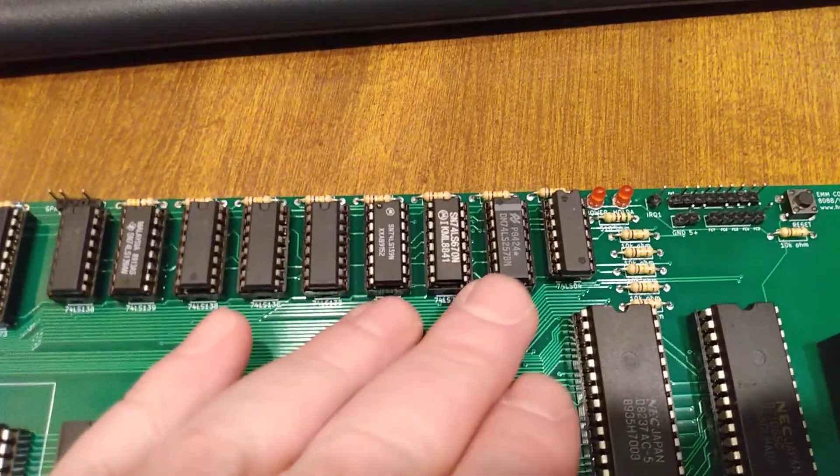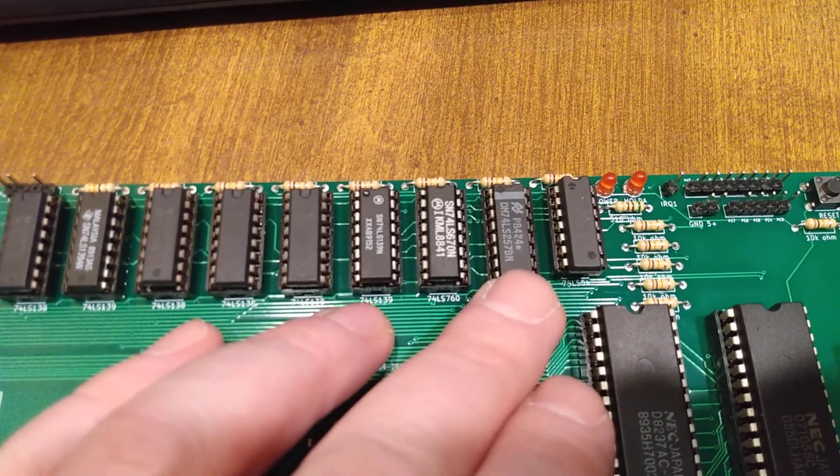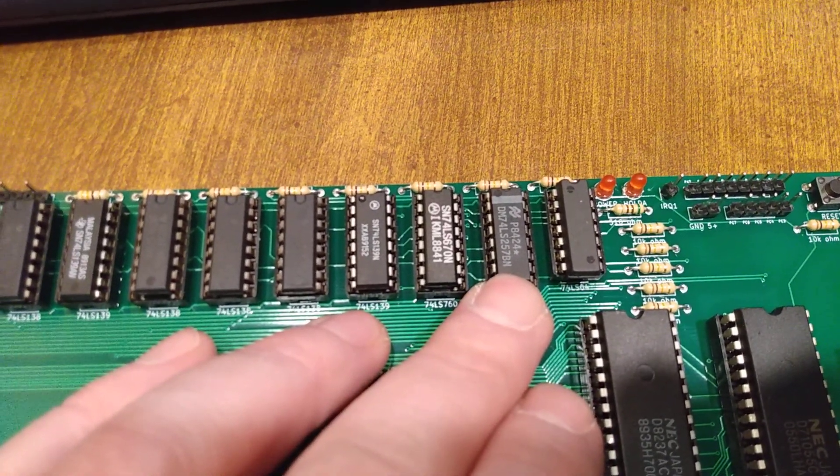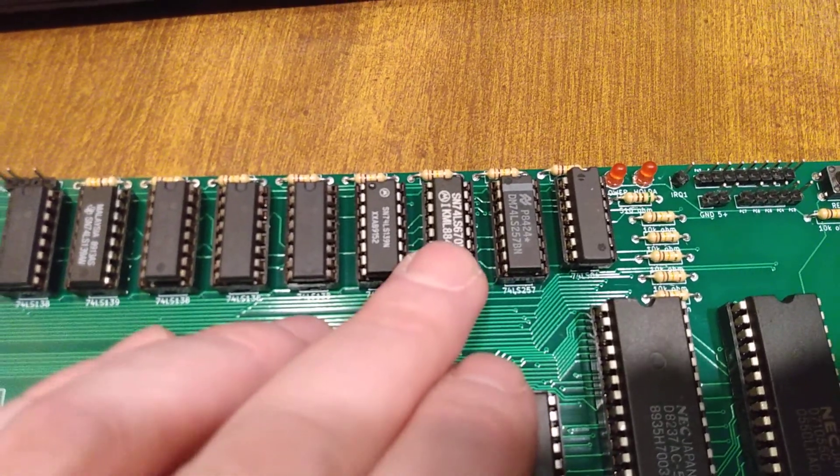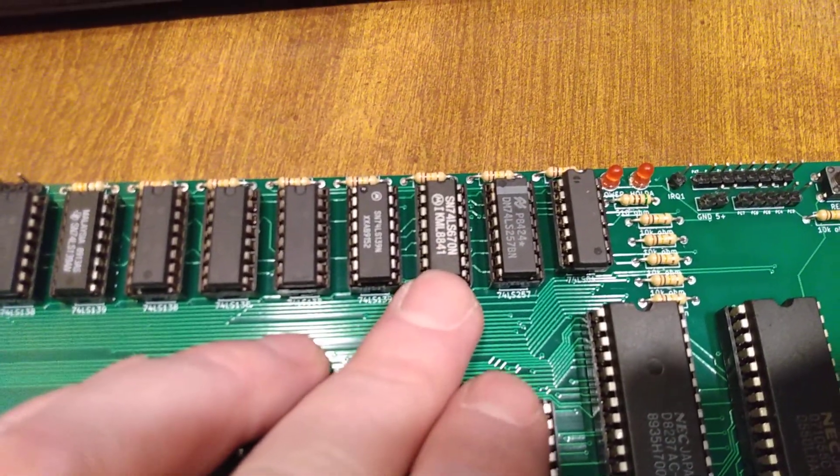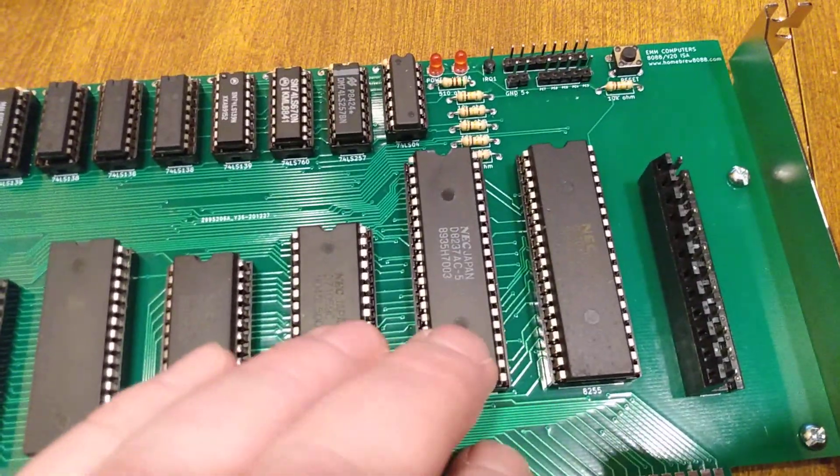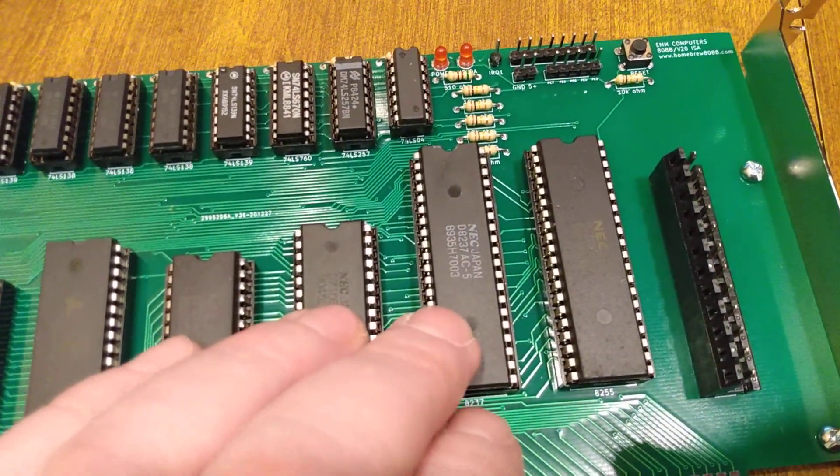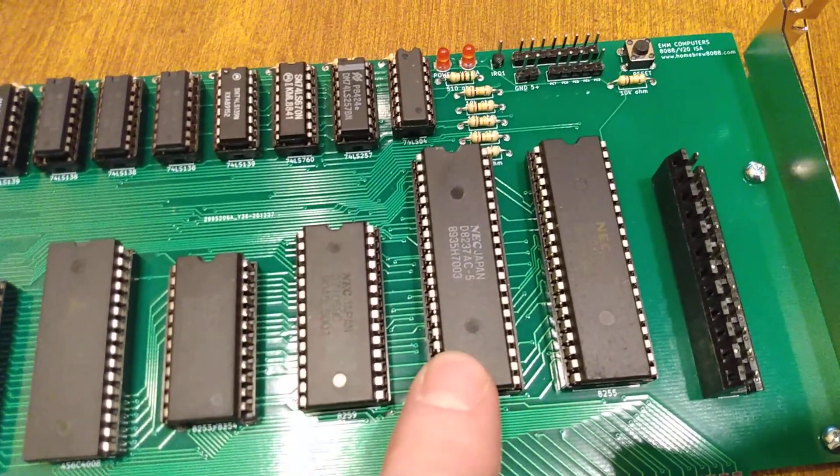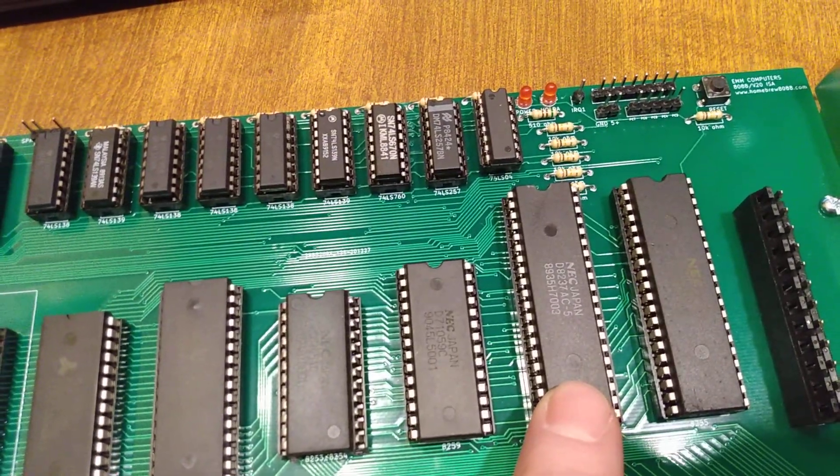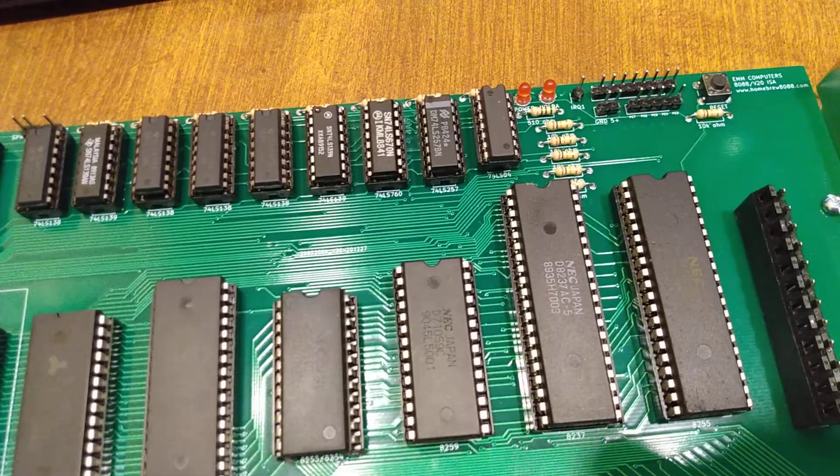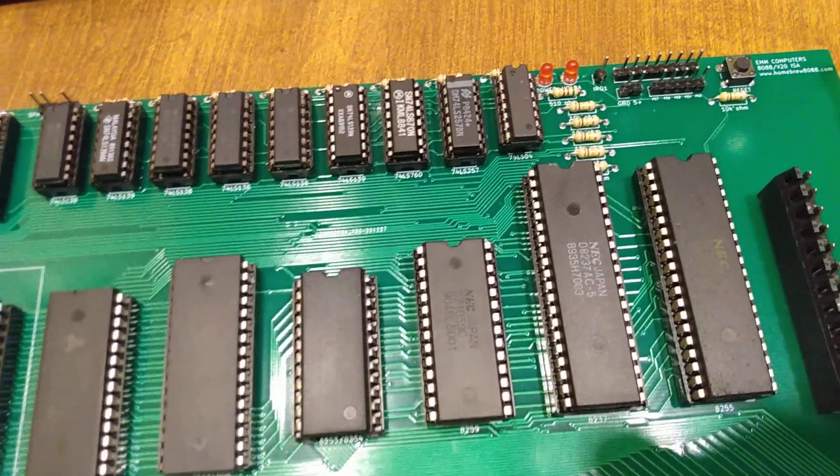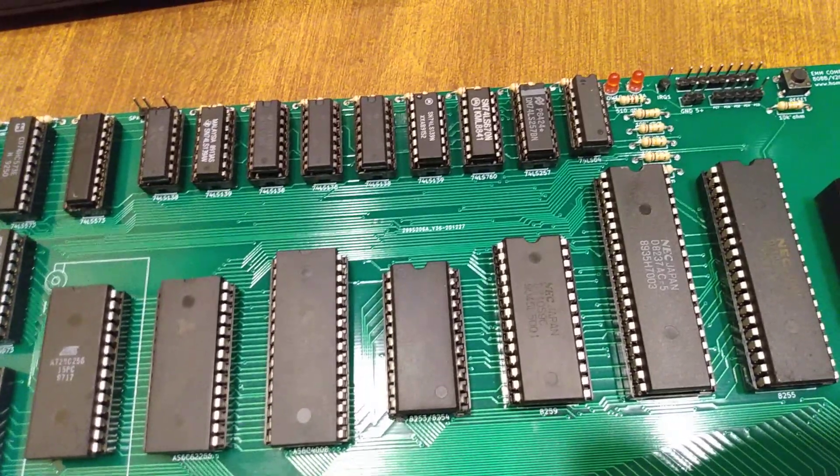So, up here we've got, this 257 is used for decoding the IO and address lines for the memory. And this is the index register for the upper address lines for the DMA controller. You've got to read up on this, it's kind of hard to understand. But this is a 16-bit device, and so to make it for the 20-bit address, you've got to have this index register. The rest of these are for decoding the IO and memory address lines.